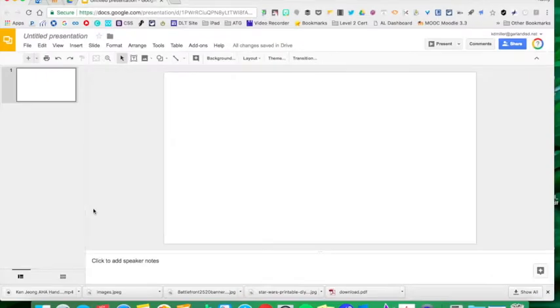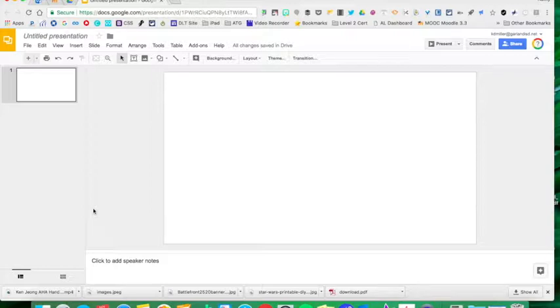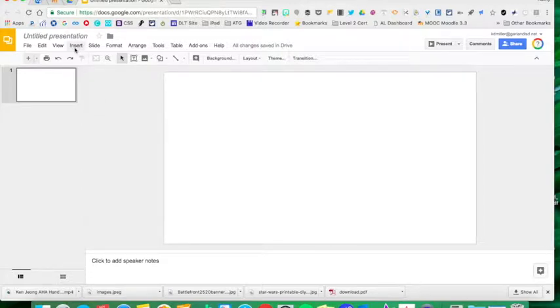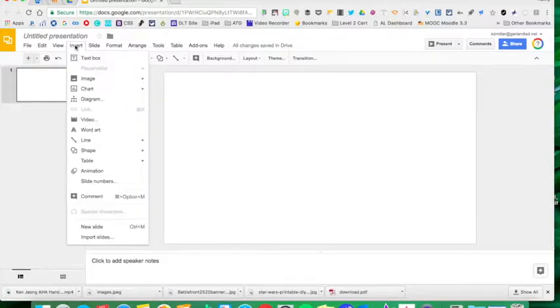Did you know that Google has updated the ability to insert videos into your slide presentations? Let me show you what they've done. It's really cool. I'm going to go up here to Insert on my slide deck.